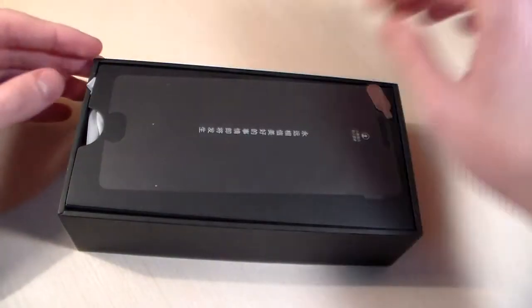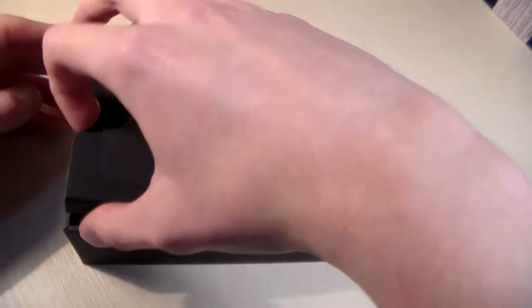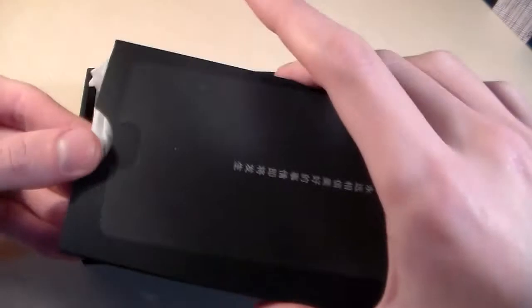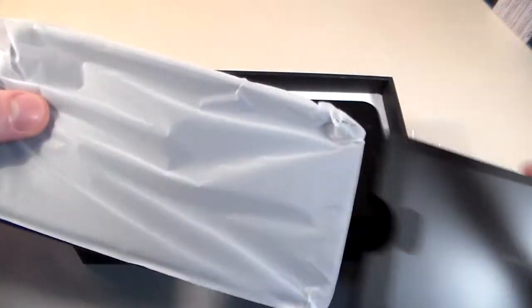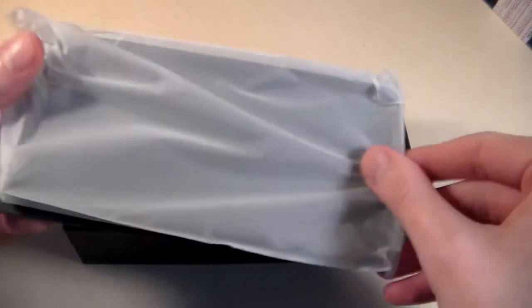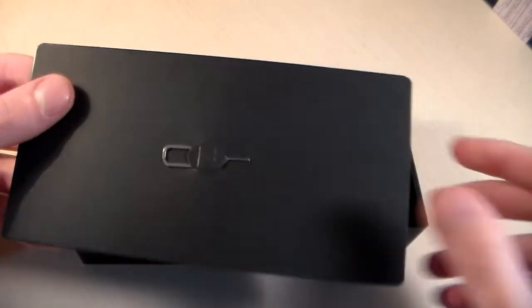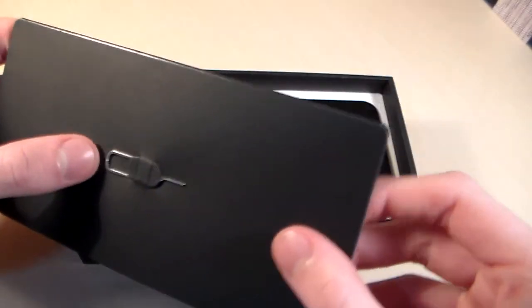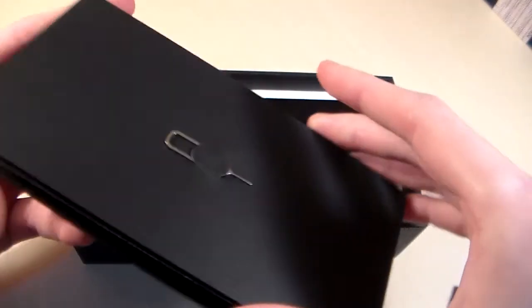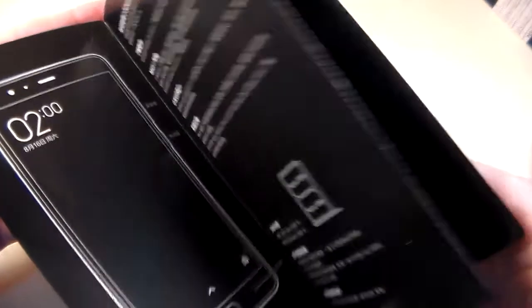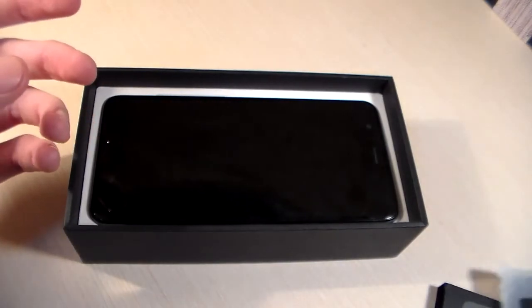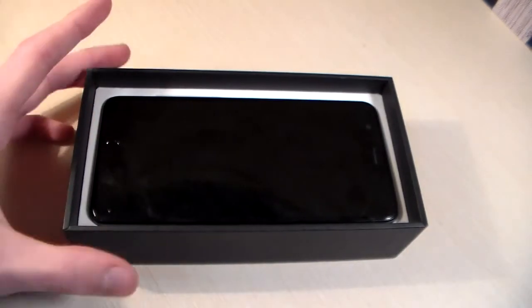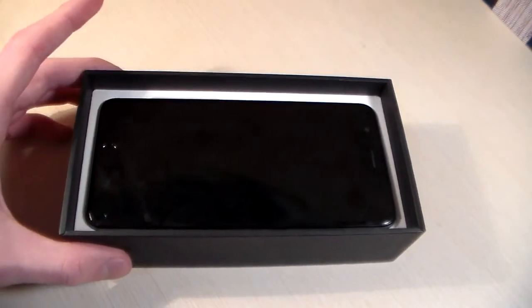Open box and look at the contents. In the box we have a protective back cover, key for SIM slot, instructions, quick guide, and the device.